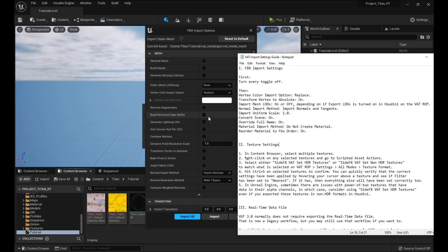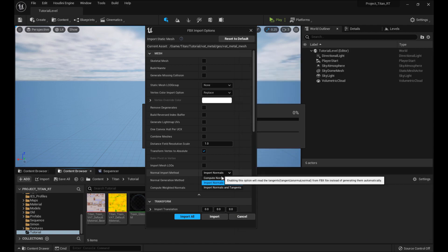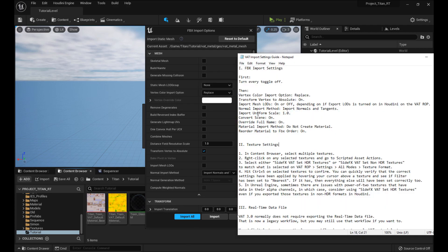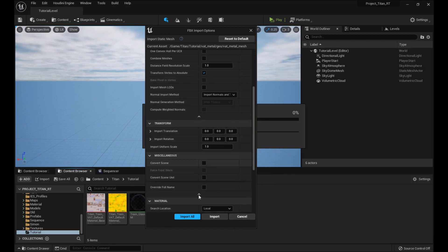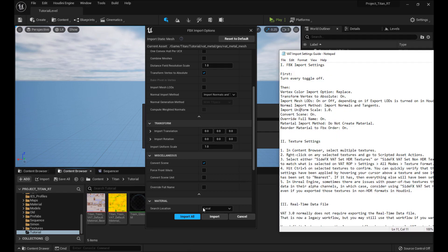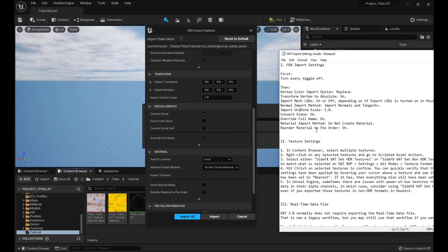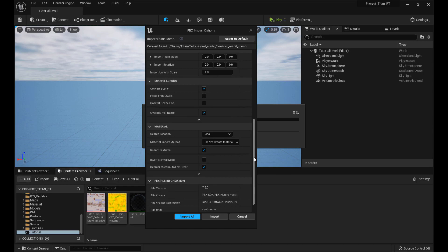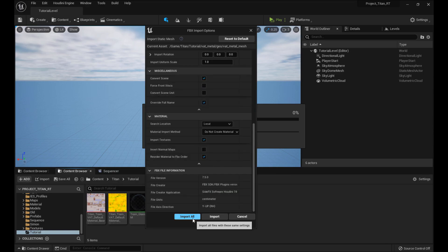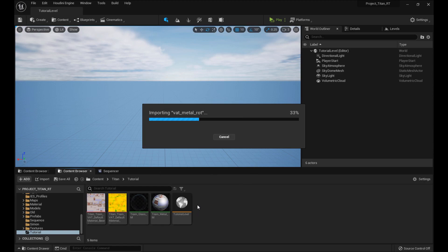Transform Vertex Absolute — definitely need that on. Import Mesh LODs — we're not doing that, just stay off. Normal Import Method: Import Normals and Tangents. Import Uniform Scale is already at one, so it's fine. Convert Scene to On — definitely put that on, or else it'll be coming out sideways because the coordinate system's different in Houdini versus Unreal. Override Full Name — sure, why not. Material Import Method: do not create material, because we already have materials. And Reorder Material to FBX Order: On. So click Import All because it's going to be doing this for the glass and for the metal.